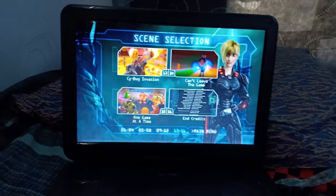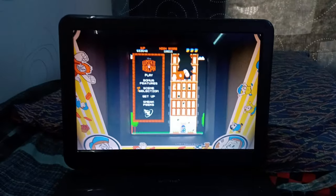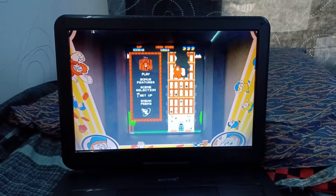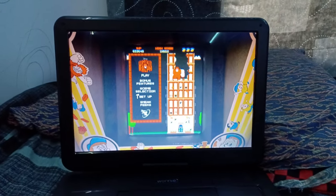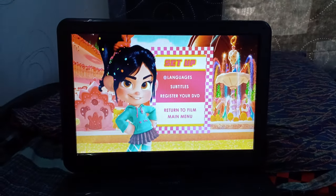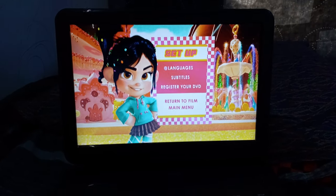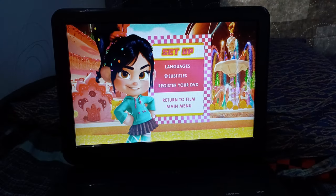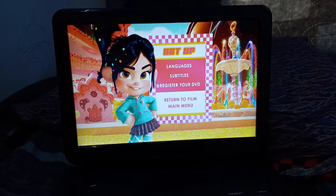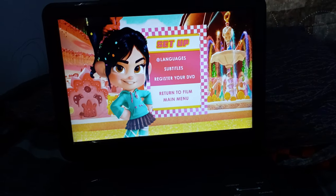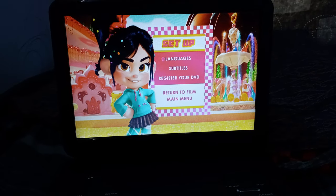Okay, let's go back to the main menu, and then we got to go to Setup. For Setup, we got Languages, Subtitles, Register Your... Okay, let's go to Languages.